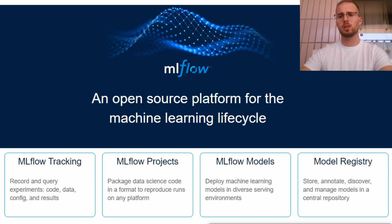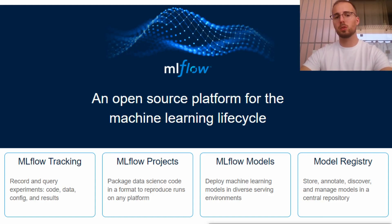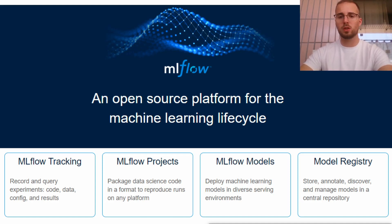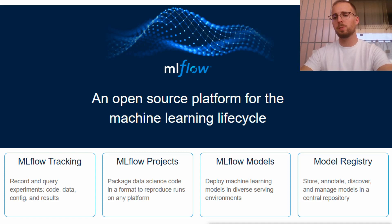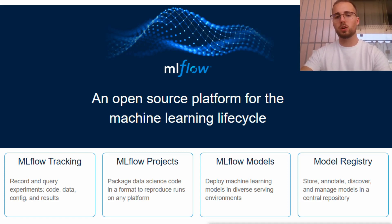So, in essence, MLflow is an open source platform for the machine learning lifecycle and, as you can see, is composed of four main modules that can be used independently of one another. We have MLflow tracking, projects, models and finally model registry. And the next videos of this MLflow series are an attempt to explain these four concepts in a very practical way and in a close to real life scenario.